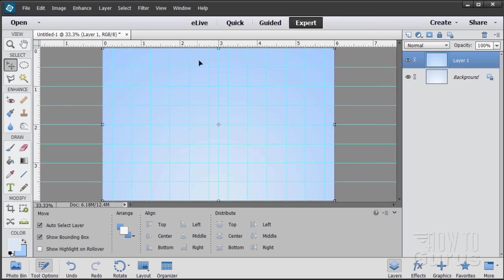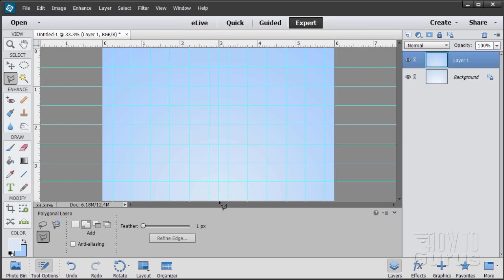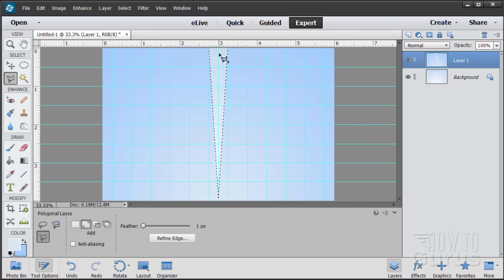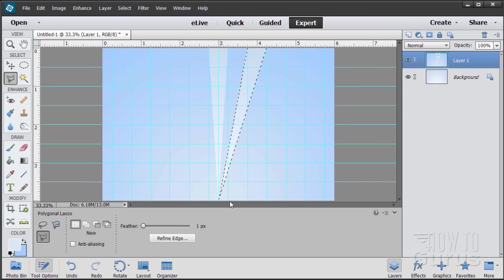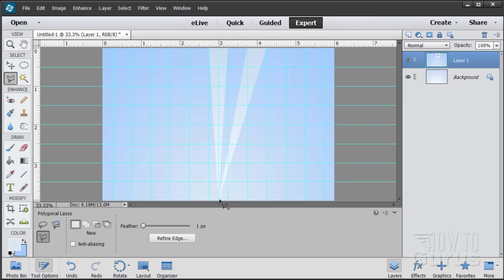Now we're going to come in and delete parts of the top layer to create the ray effect. Grab the polygonal lasso tool, come down to the middle at the bottom, click there, drag up to the top corner, click, come over to the next guideline, click, and back down to the bottom point. Hit the Delete key and that deletes out that segment. Then click New in the polygonal lasso and repeat — click at the bottom, up to the half-inch mark at the top, come back down, and delete. We're cutting holes in the top layer to show the bottom layer through.